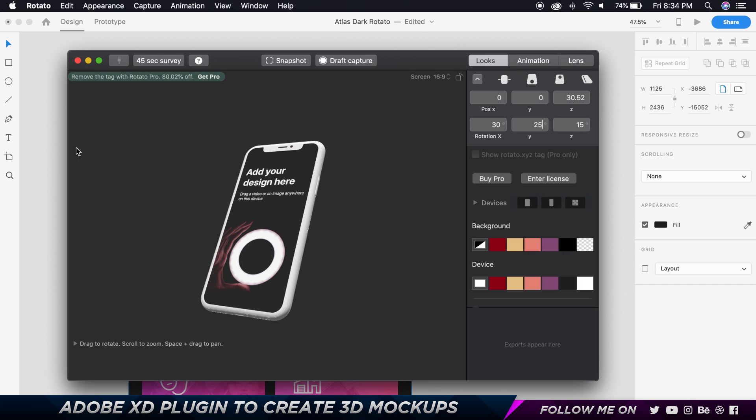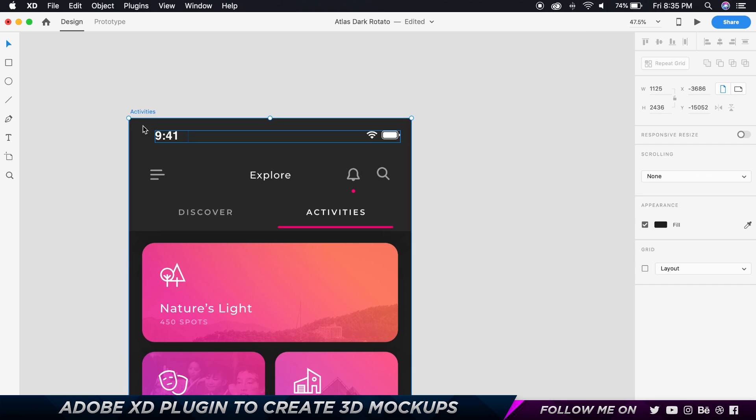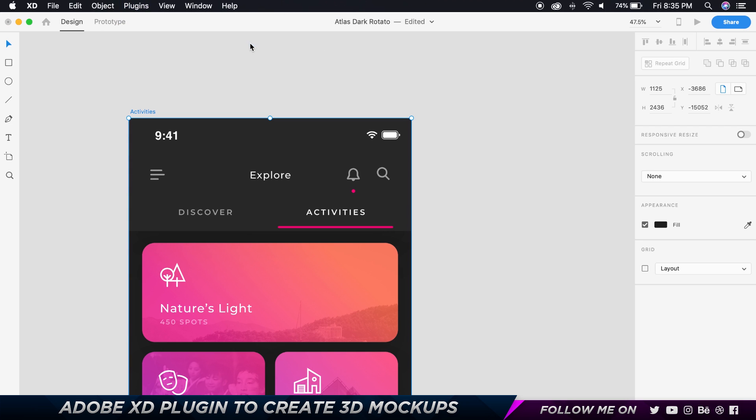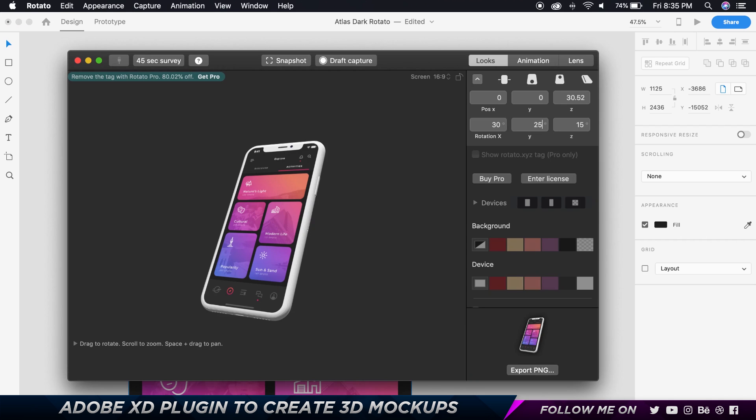So this is what we have. And then I'm going to come over here, select this artboard, go to object... oh sorry, plugins, Rotator, and choose render and copy to pasteboard. So you can just click on that and what that's going to do is it's going to do its thing. Wait for like five to ten seconds. I'll open up Design Camera.